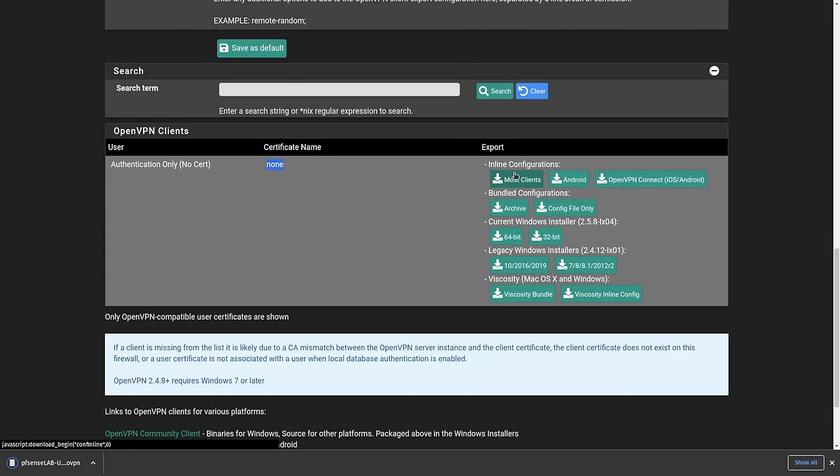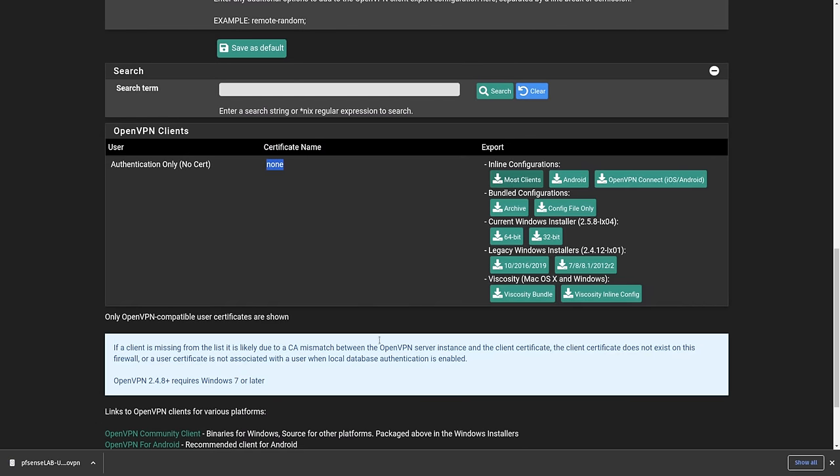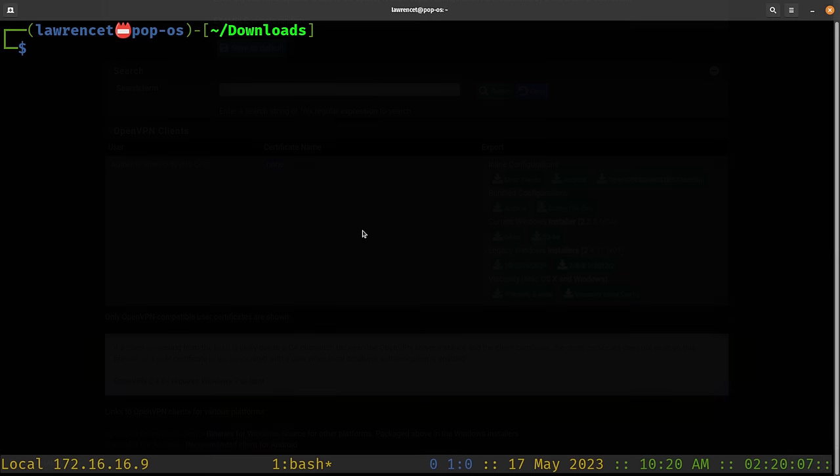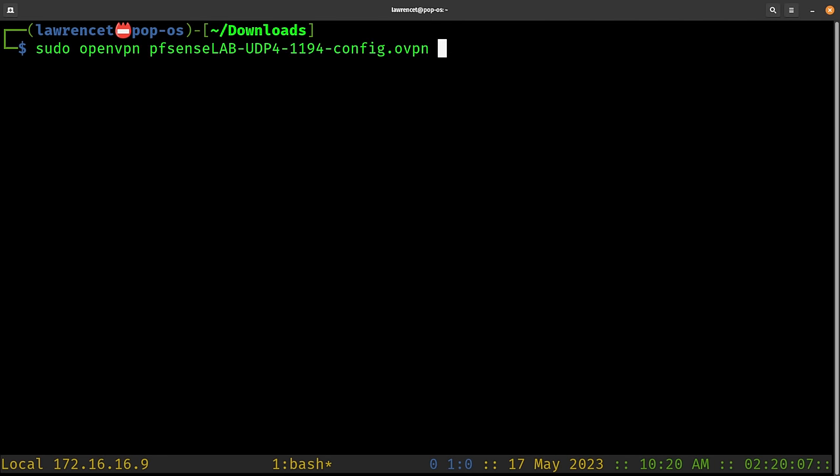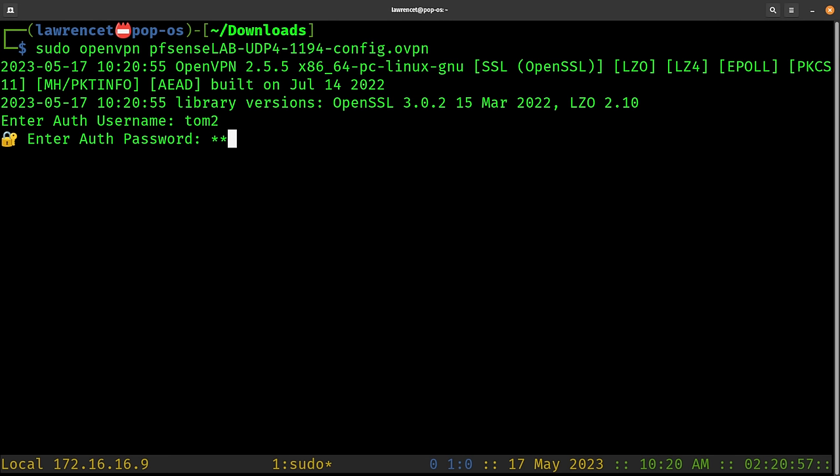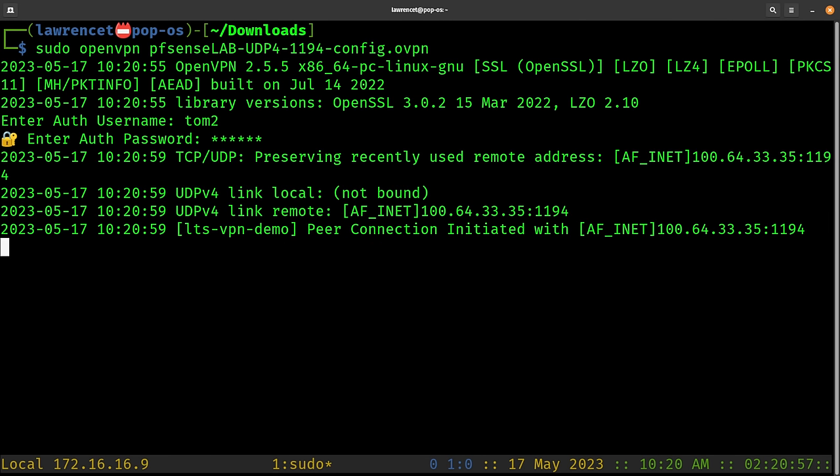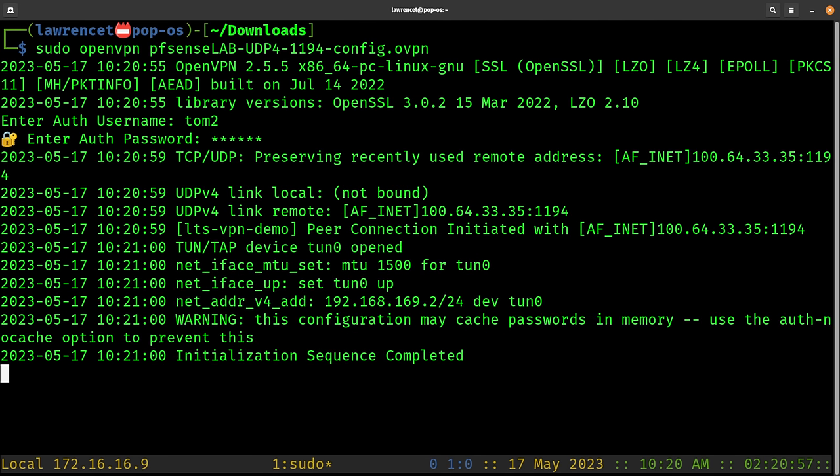Download for most clients. Let's take a look at the client download. I won't spend too much time covering this in Linux, but essentially you can do sudo OpenVPN, the name of the file, enter the username, enter the password, and you'll see if it connects sequence completed. And now it's connected.